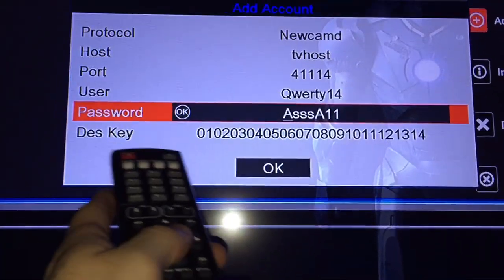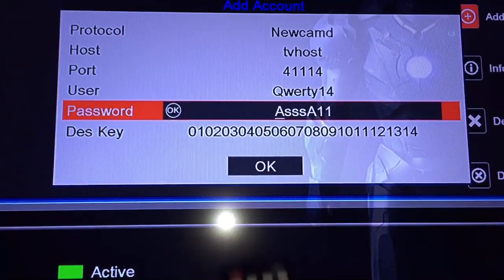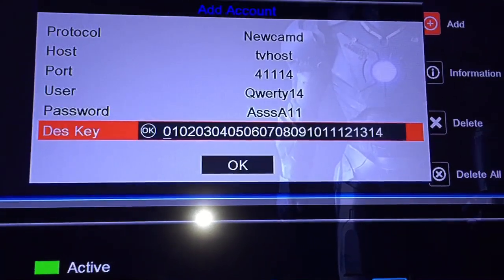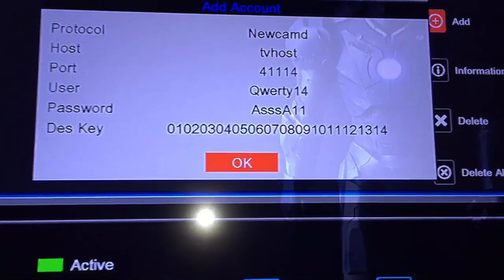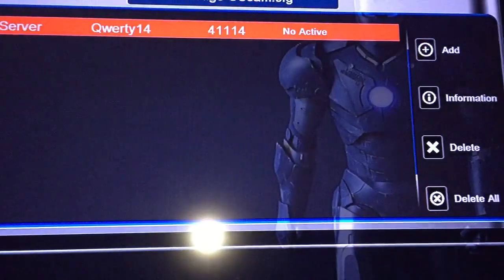This bit. Zero, one, two, three, four. All the way to 14. You leave that. Then you would go down to OK. Press OK.